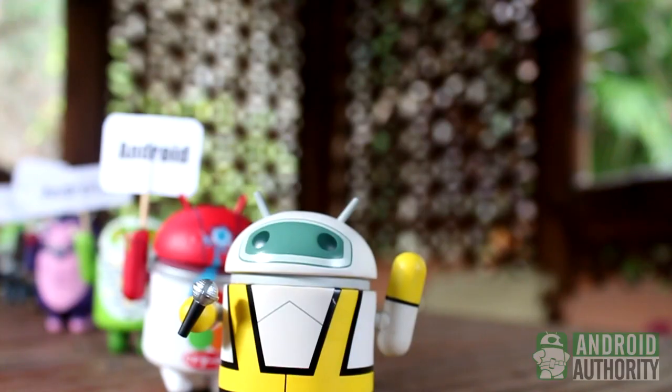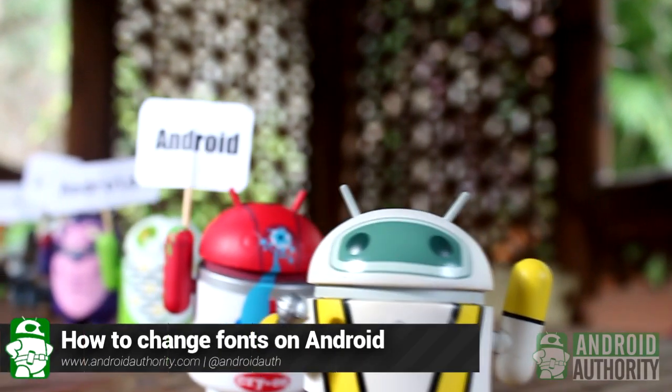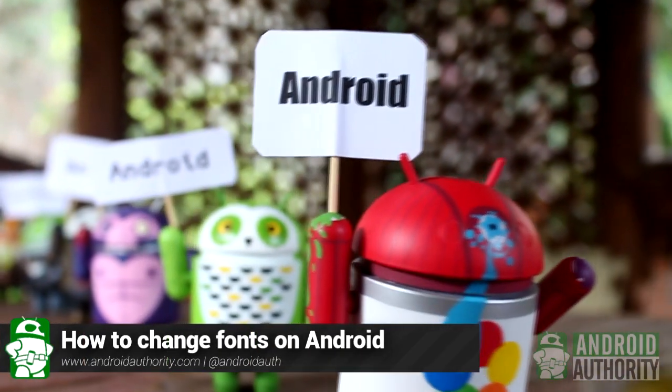Hi, welcome to Android Authority. I'm Mark. In this video, I'm going to talk about changing fonts on your Android phone or tablet.